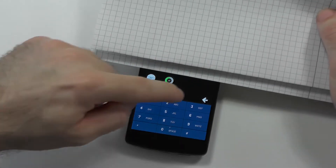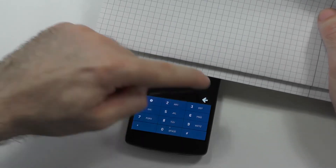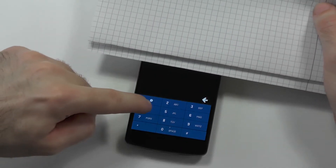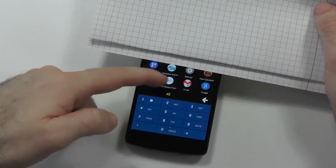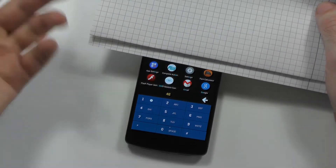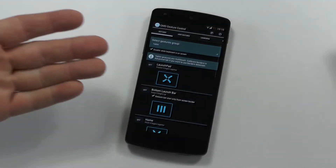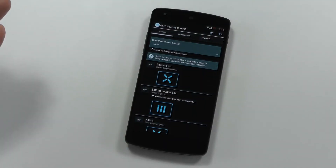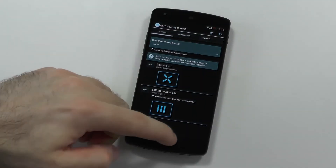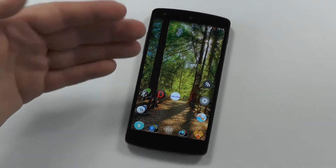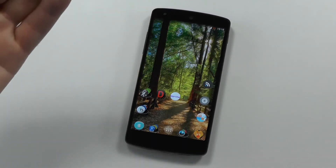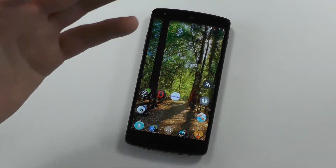So let's search for GMD. I'll search for GM and it already found it — GMD Gesture Control. The app opens, and this works this way for all the apps. You have T9 and you can also search for contacts.